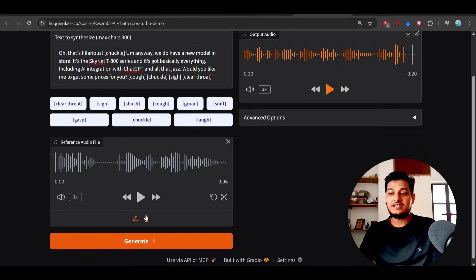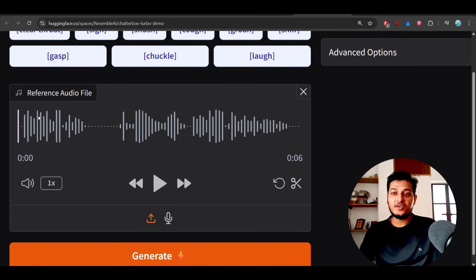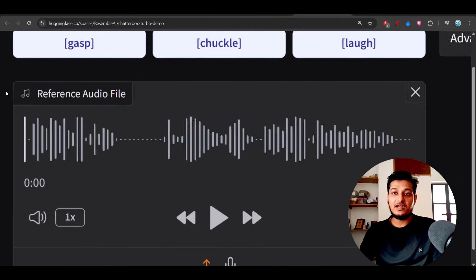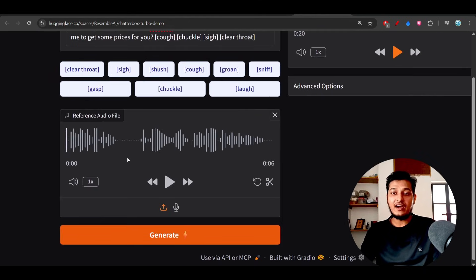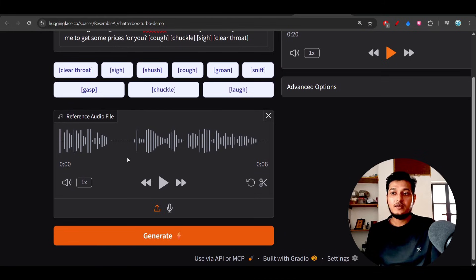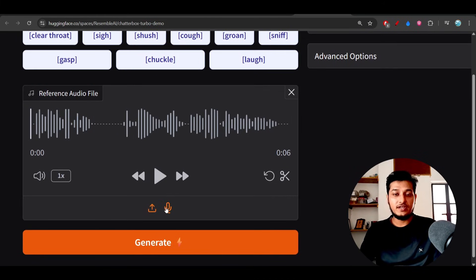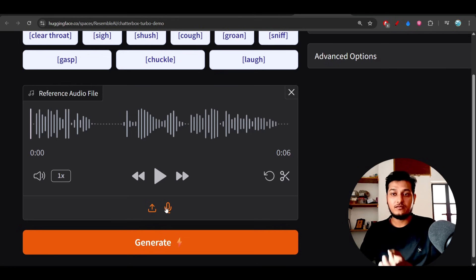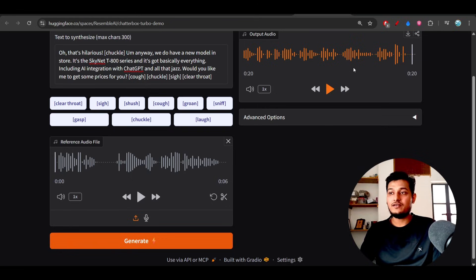And another thing is that you can upload your reference audio file here, you see. If you have an audio file of yourself or any other person, then you can upload it here and also you can record it here. You can upload the reference file and the same audio you will get in the output.